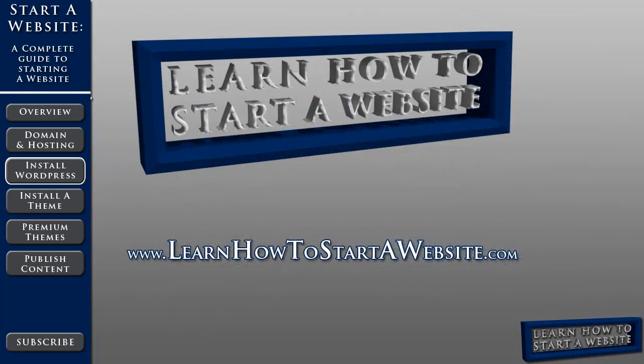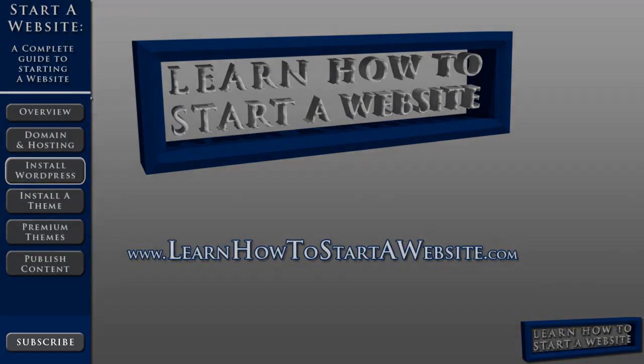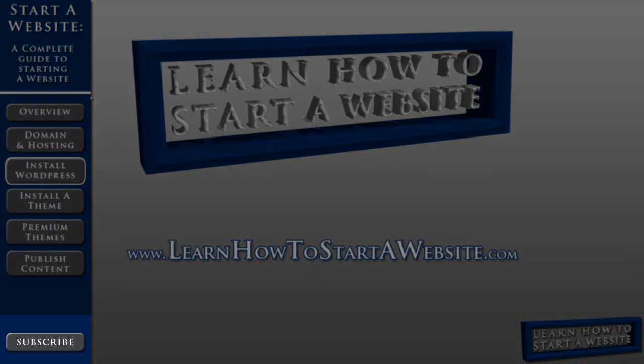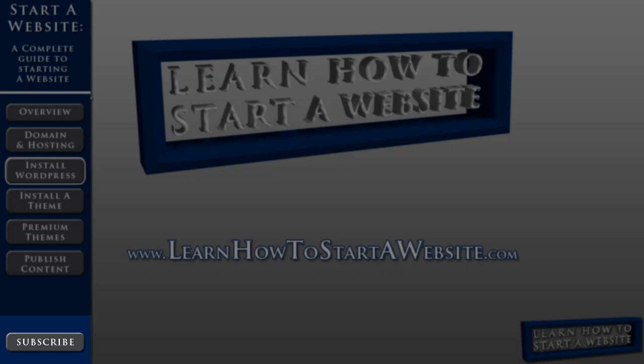So as always, thanks for watching. Please take the time to comment, rate, and subscribe. And we'll see you in the next video where we'll install a WordPress theme.